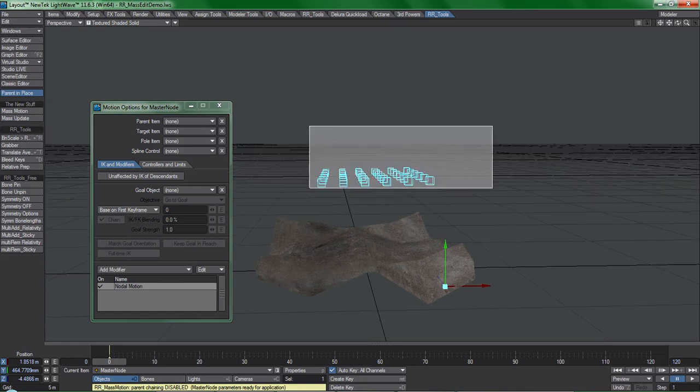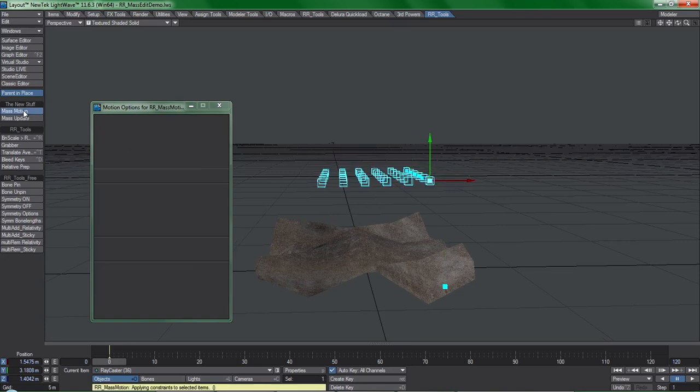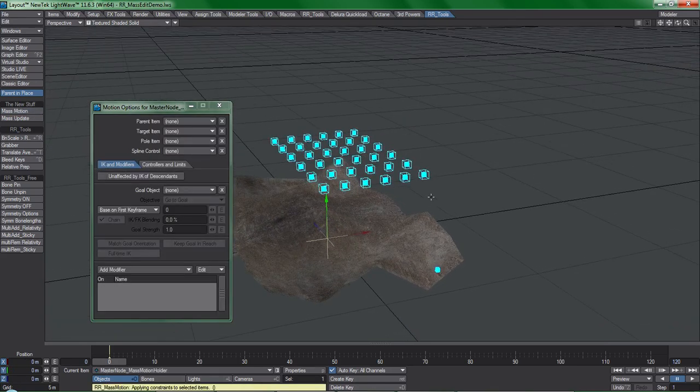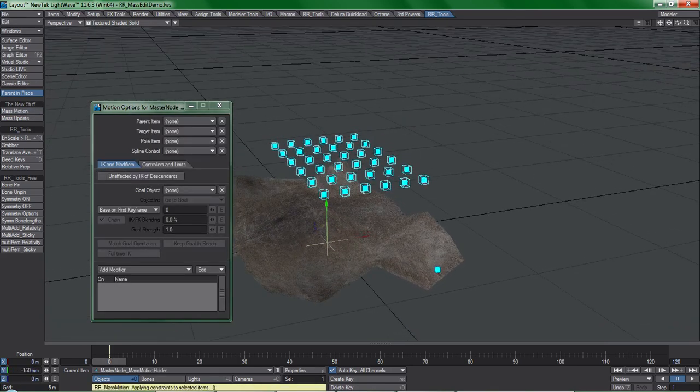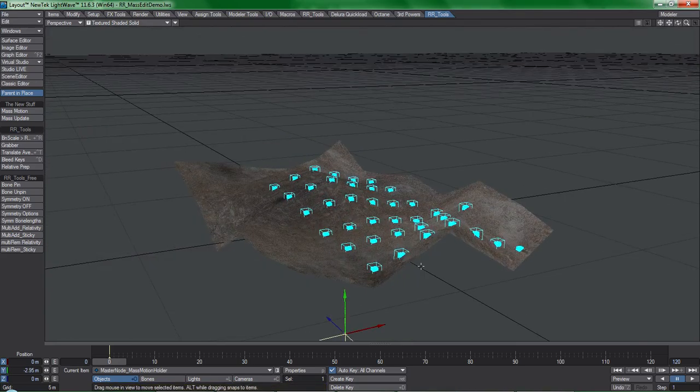Select all of the boxes with the middle click method afterwards, and running the tool again will observe that a series of blue colored nulls are now influencing all of these boxes.